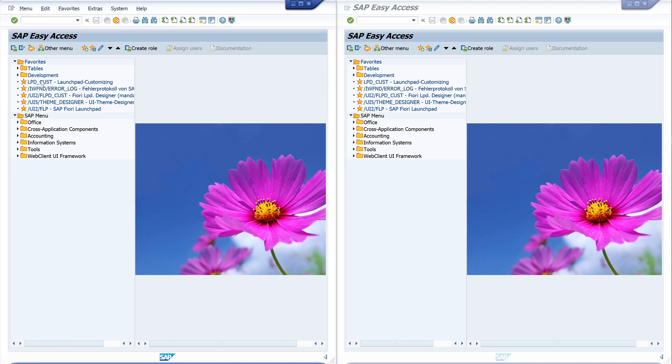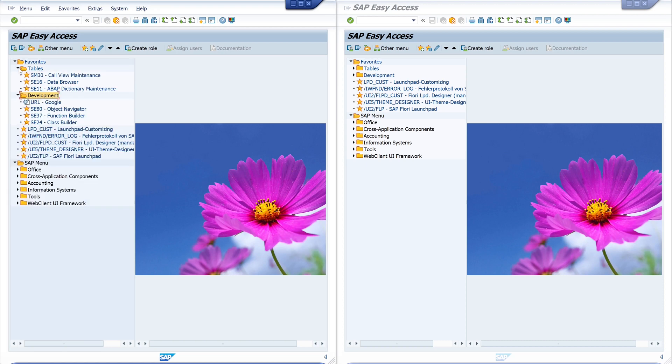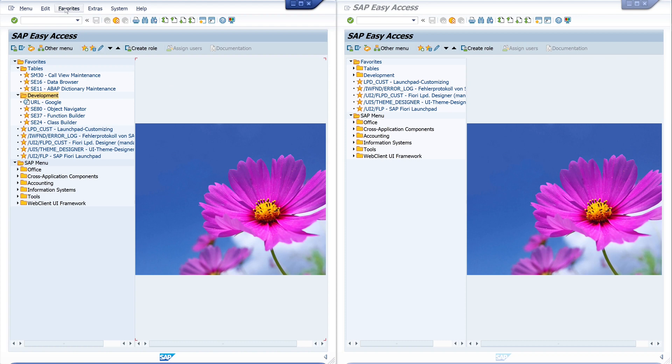So, I'm logged in here with my test user and this user has some favorites and some folders with favorites in it. And every user can do this easily by itself, the backup of favorites.